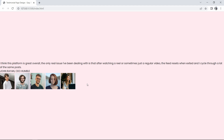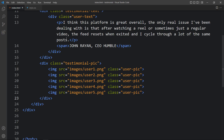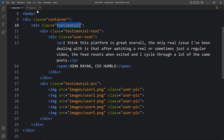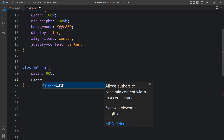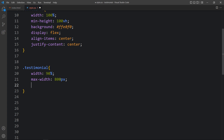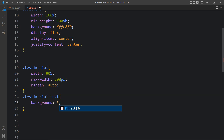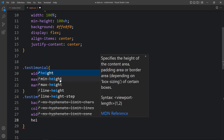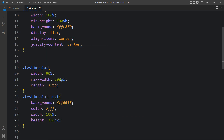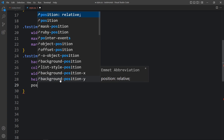In the CSS file we add the class 'testimonial' with properties: width, max-width, and margin auto. Then we add 'testimonial-text' with background color, color, width, height, position relative, and box-shadow.